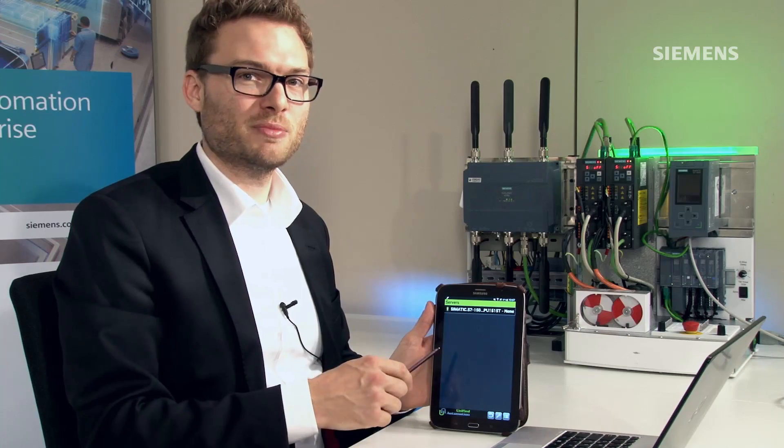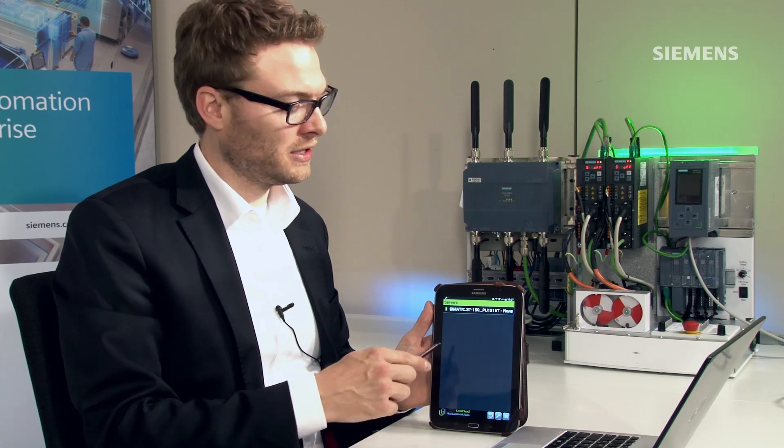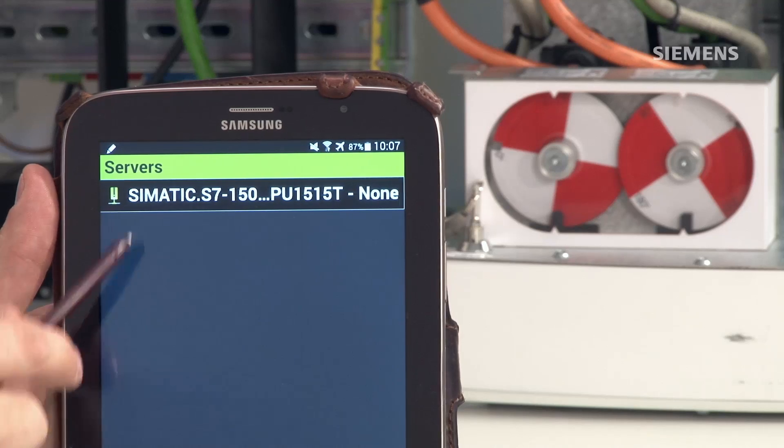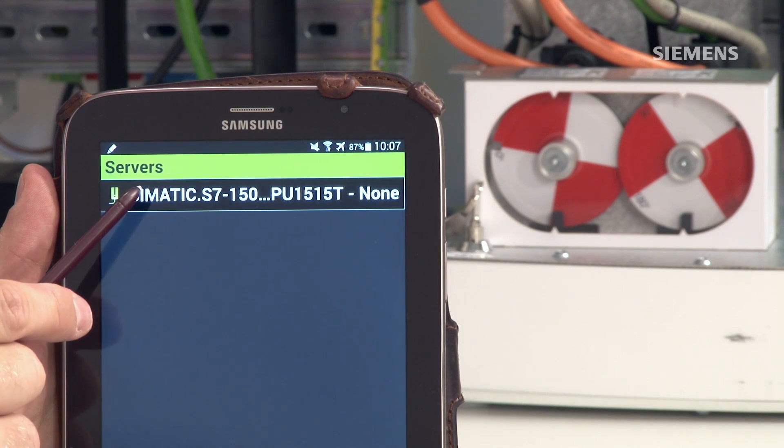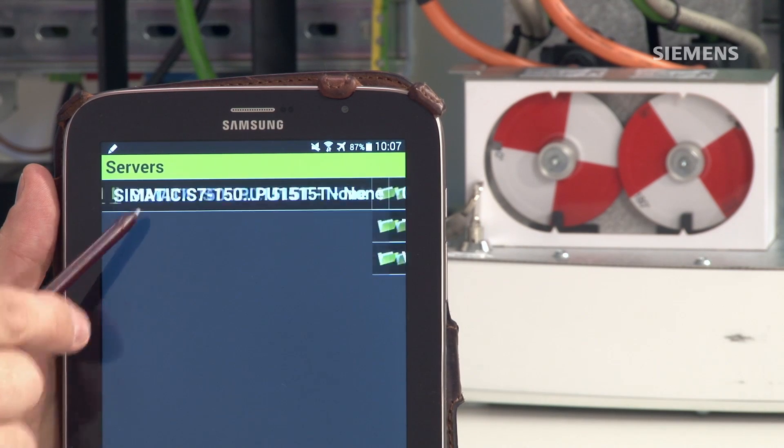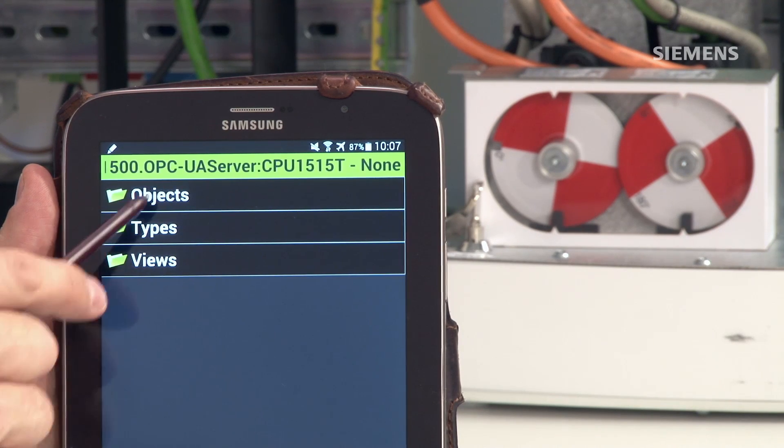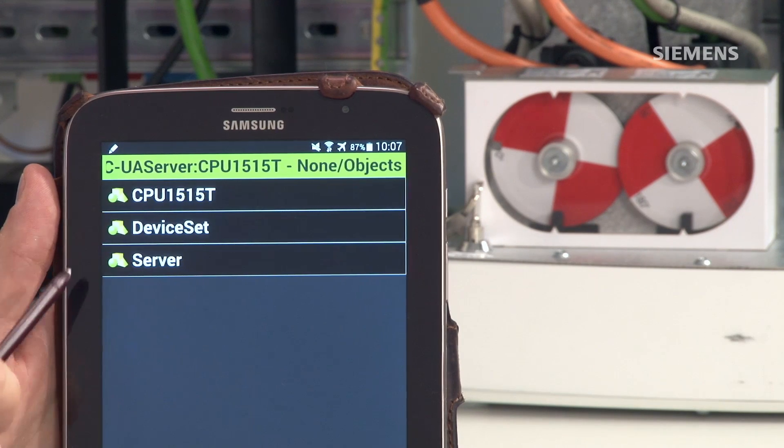With this tablet I'm going to access the S7-1500 and set one of the axes in motion. This naturally requires an OPC UA client on the tablet, which I've already installed and launched. I find the OPC UA server in the S7-1500 and connect to it.